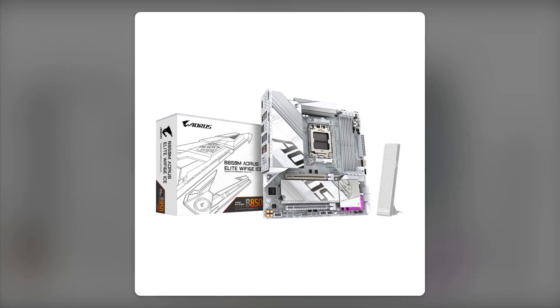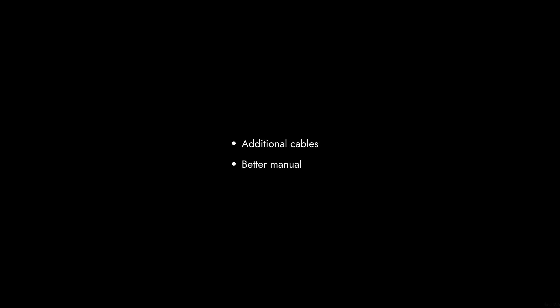And finally, reason number one, the lack of bundled accessories. For a motherboard at this price point, we expected more in the box, like additional cables or even a better manual. It's a bit disappointing when you consider what competitors offer.